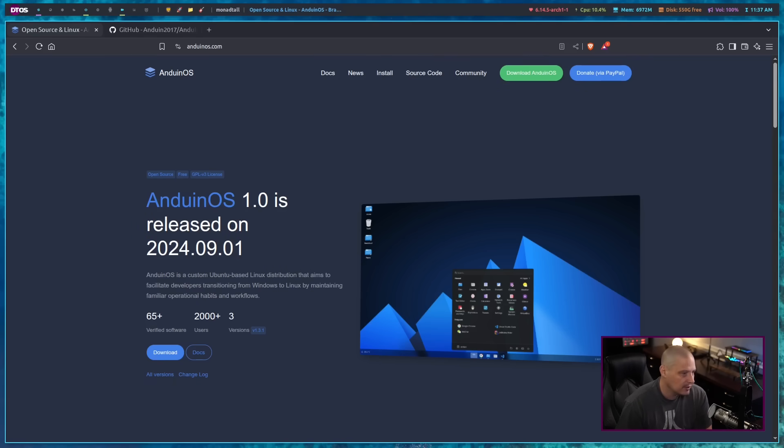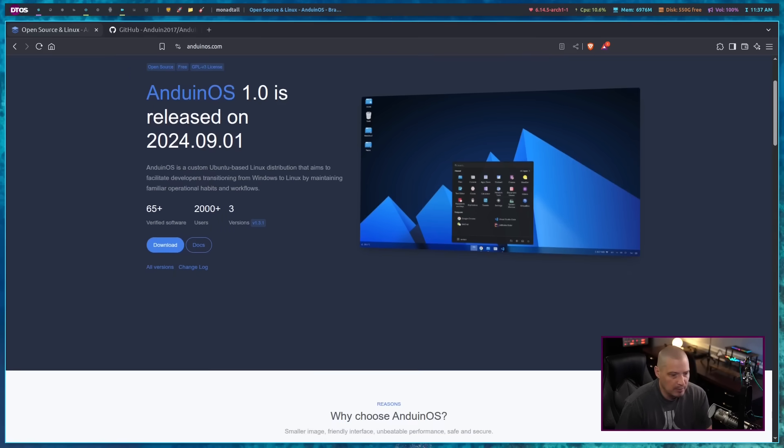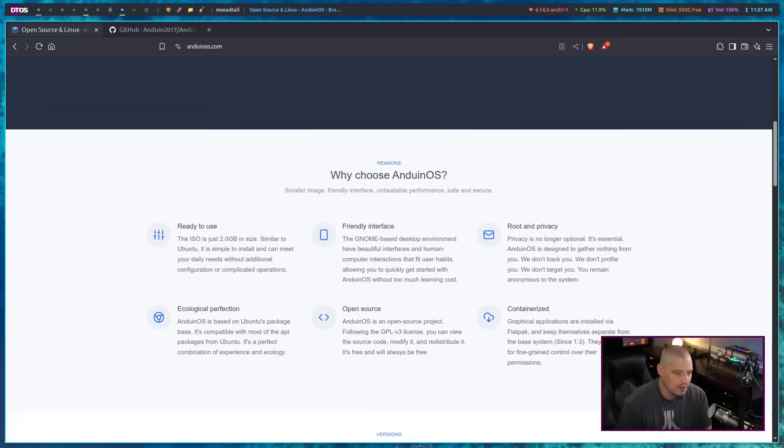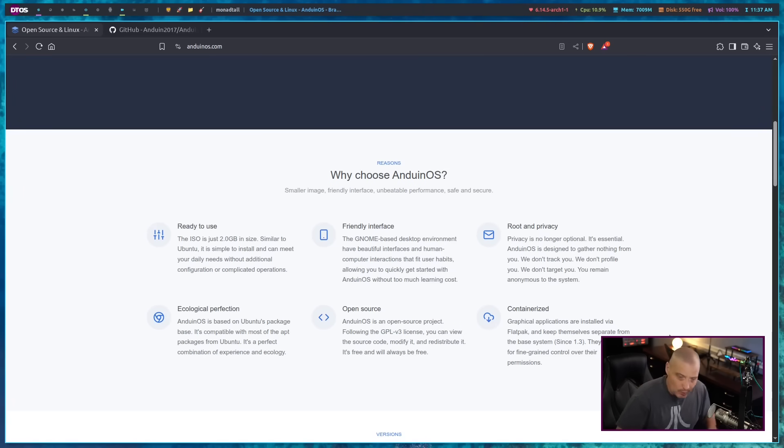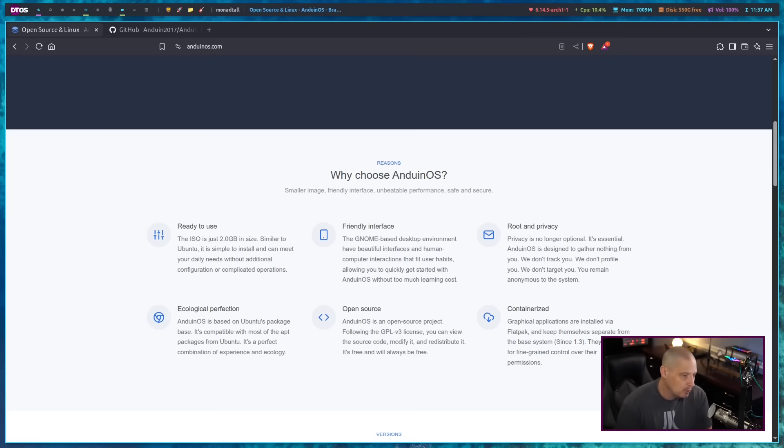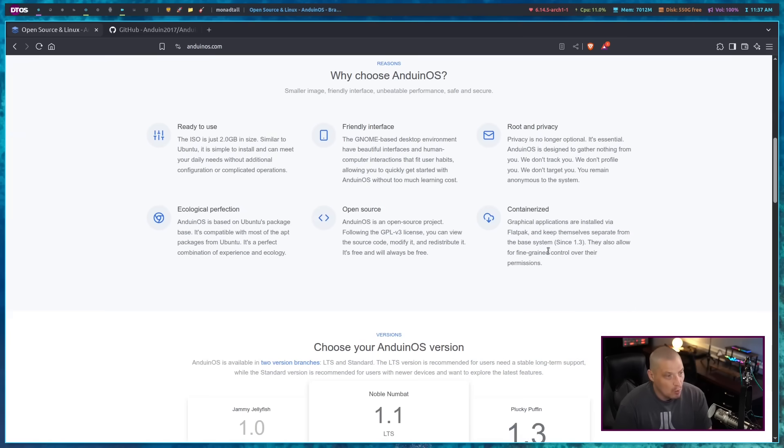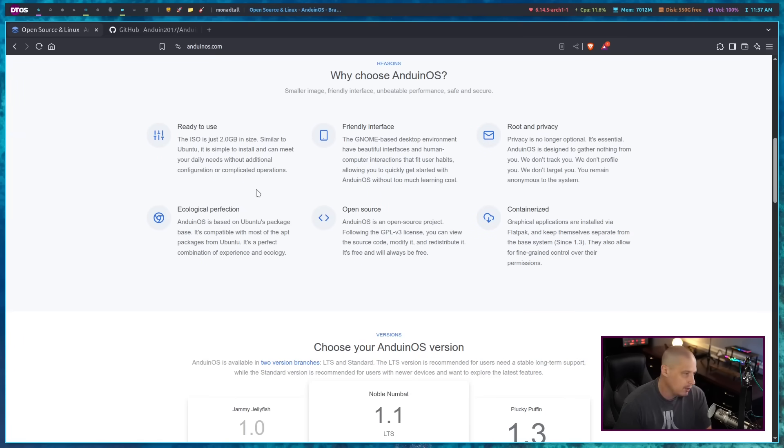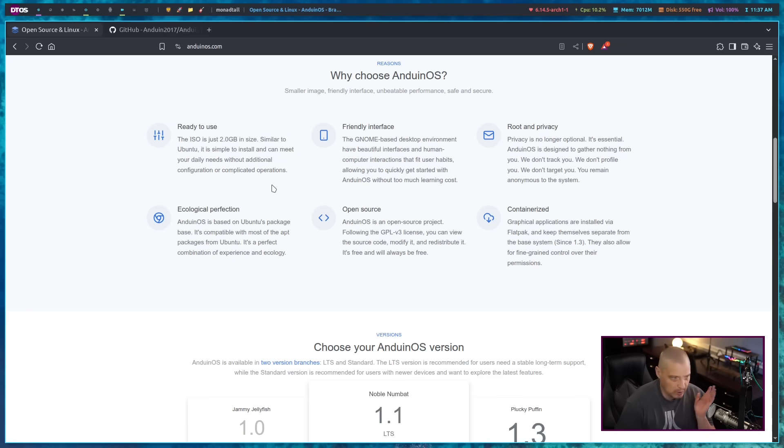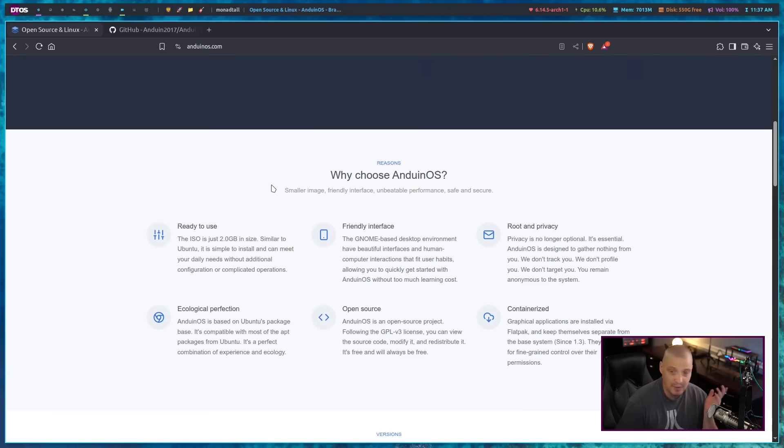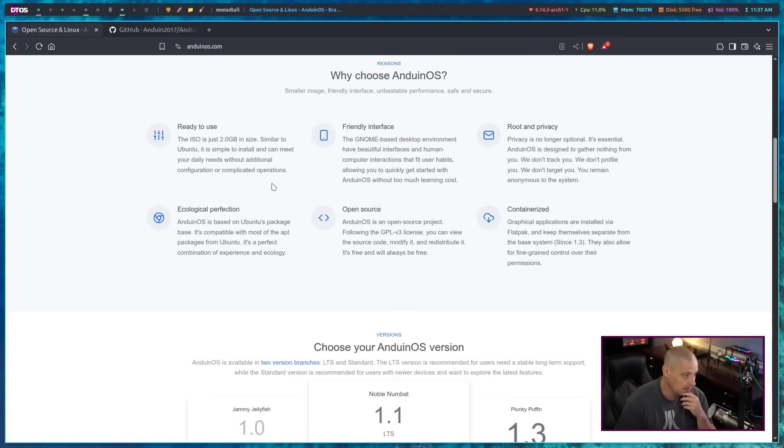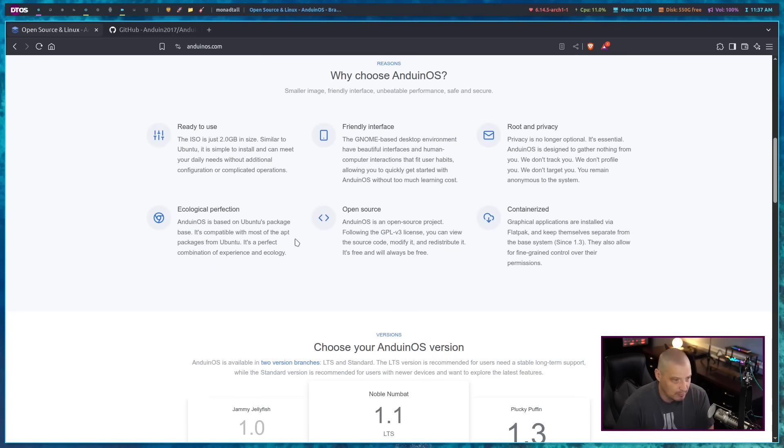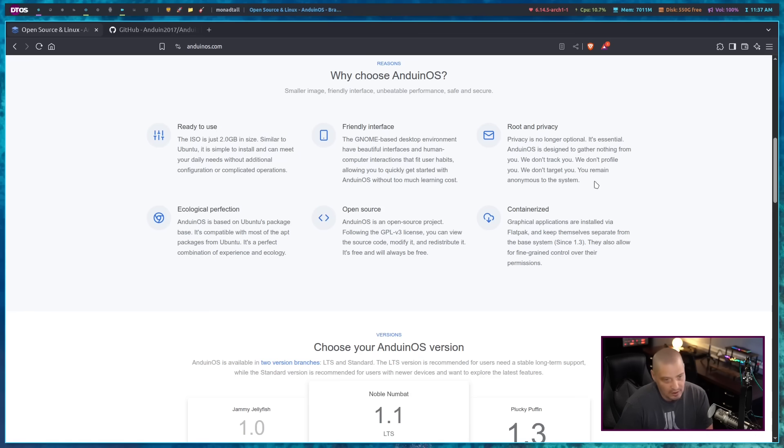One thing to note about the developer behind AnduinOS, he works at Microsoft, but he does not work on Windows. Microsoft is a gigantic company and most employees at Microsoft don't actually work on Windows. And he's one of those people that doesn't work on Windows. Why choose AnduinOS here? It's because it's ready to use. The ISO is only two gigabytes inside, so it's not a terribly big or bloated distribution. It's based on Ubuntu. Ubuntu itself is not terribly big or bloated, typically, unless you're adding a bunch of extra stuff on top of it. It has a friendly interface. They're going to use the GNOME desktop.